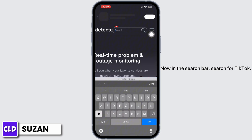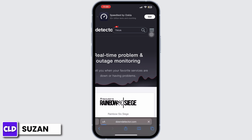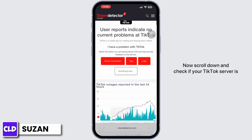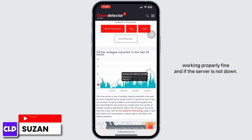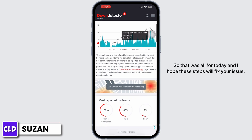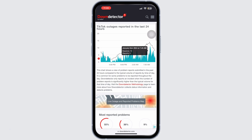In the search bar, search for TikTok and wait for it to load. Scroll down and check if your TikTok server is working properly. If the server is not down, that was all for today. I hope these steps fix your issue — don't forget to like and subscribe.